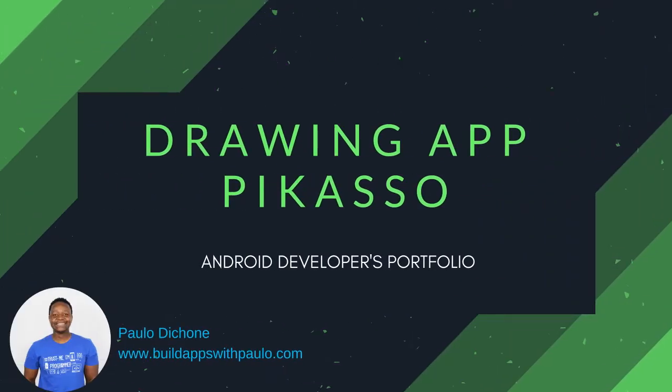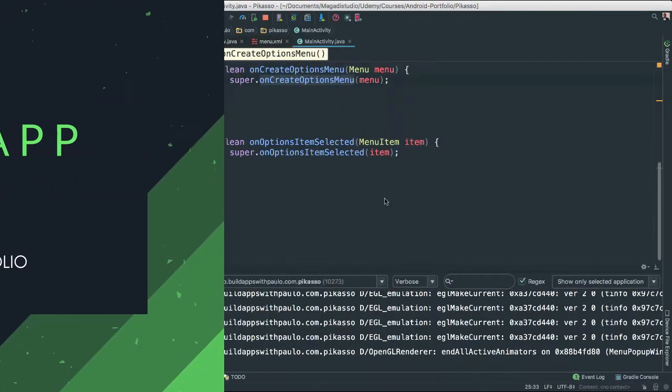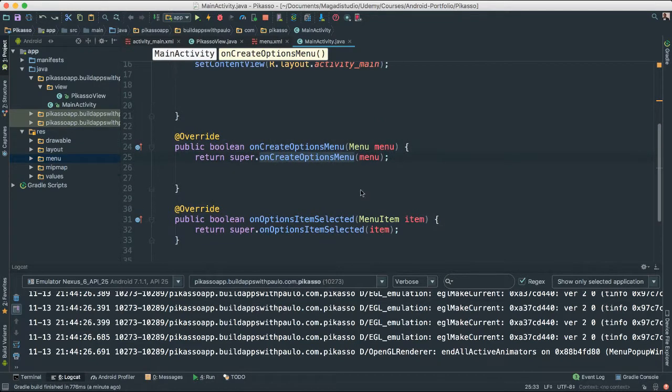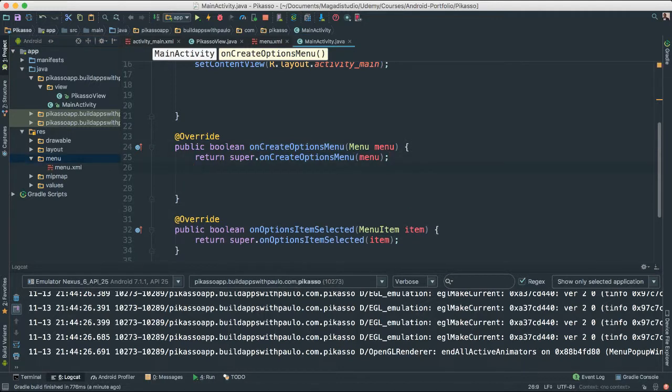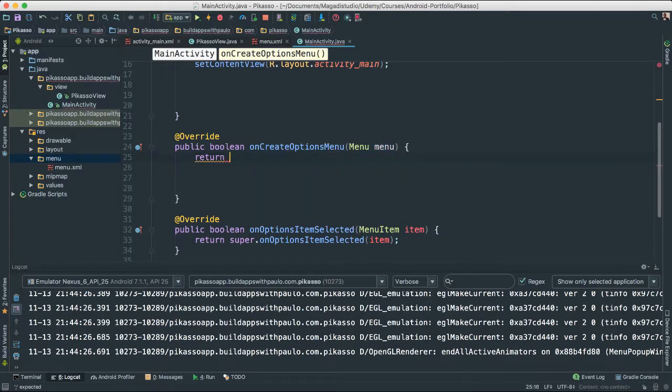Alright, so let's set up our menus here. The first thing we need to do, let's go to our onCreateOptions menu because we know we're going to be getting from our menu folder here. In fact, I'm going to go ahead and get rid of this because we won't need it.